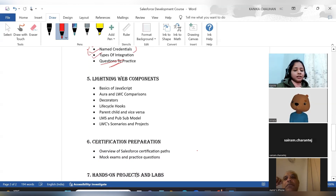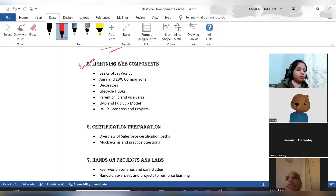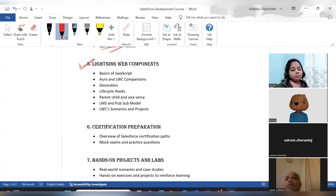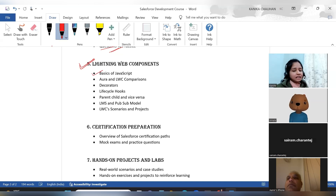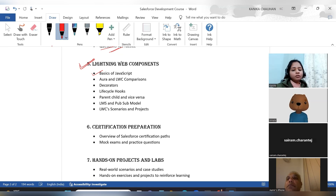After completing integration, we come to another hot topic: Lightning Web Components. If you are experienced, everyone will ask how much LWC experience you have, and even for freshers, basic knowledge of web components is a plus point. Since many participants come from a non-coding background, we will have basic JavaScript sessions first — covering whatever JavaScript is needed in web components before moving into LWC.